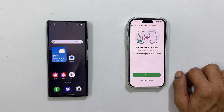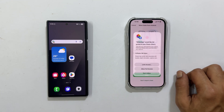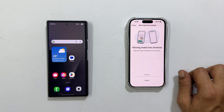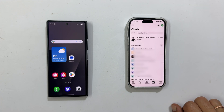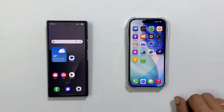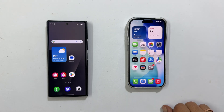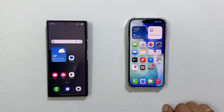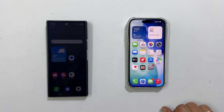And that's it! You have successfully transferred all your essential data from Android to your new iPhone 17 or iPhone 17 Pro. If this video saved you a headache, hit that thumbs up and subscribe for more quick tech tutorials. Thank you for watching.